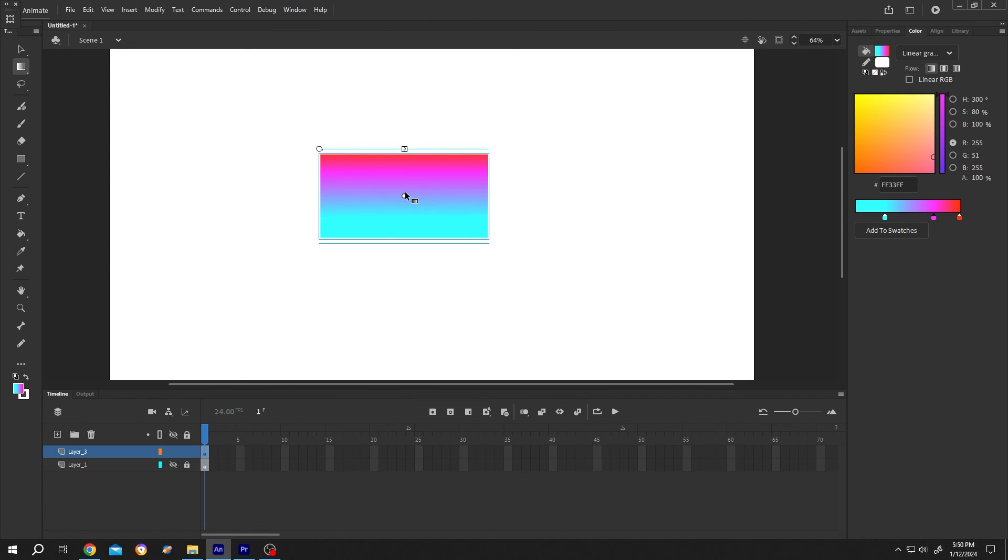That's how easily we can use the gradient tool in Adobe Animate. Thank you for watching. Have a good day.